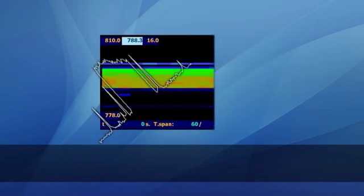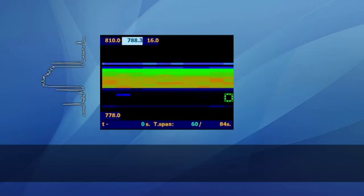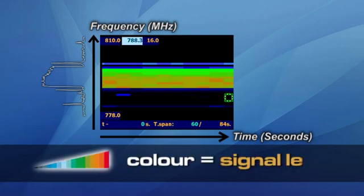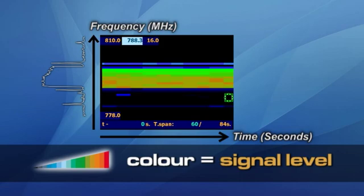The spectrogram is a graphic that shows frequency in the vertical axis and time in the horizontal axis. Signal levels are then displayed using different colors according to a given color scale. Warm colors like red or orange are used to show high signal levels and cold colors such as black or blue are used for the low signal levels.